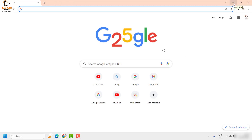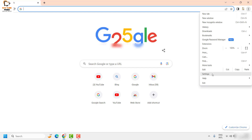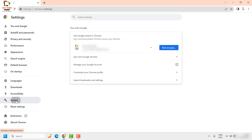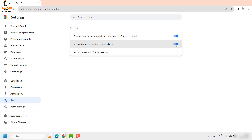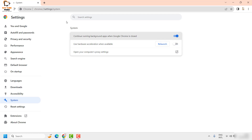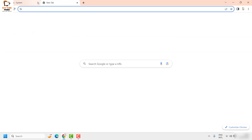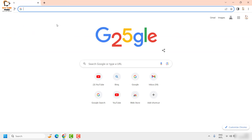In case if it works, well and good. If you are still facing a problem, the next step I would suggest is to disable the hardware acceleration. To do this, click on the three dotted lines at the top right corner of the Chrome browser and then click on Settings. Once you are on the settings page, click on System. If the hardware acceleration is turned on, toggle the button to turn it off and click on Relaunch. Try to open Google Chrome and see if it works.